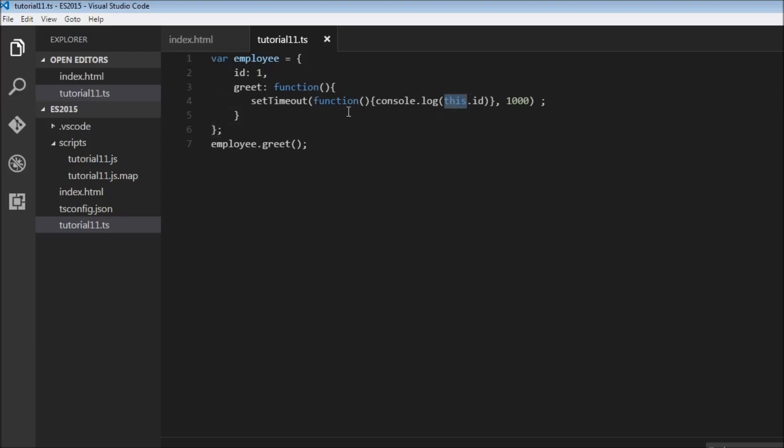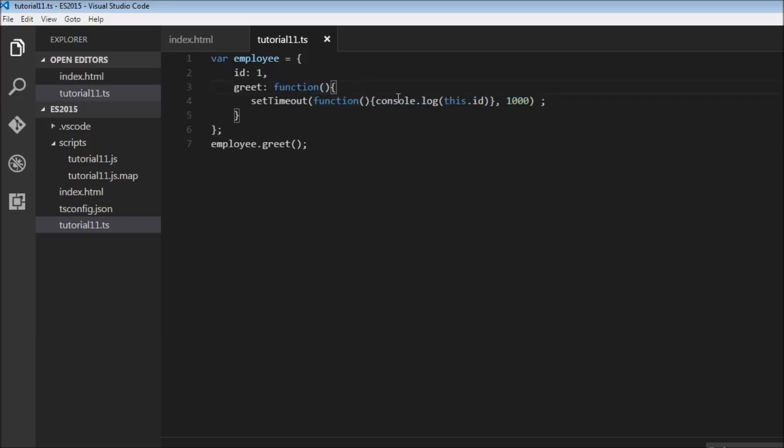right here is bound to this function over here. It does not have the context of the outer function. So this does not have any value within this function and hence is undefined.